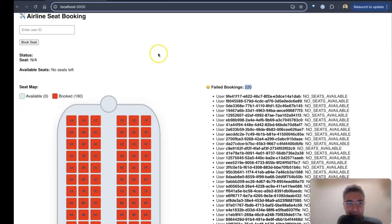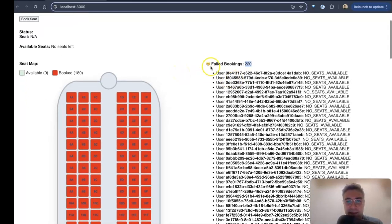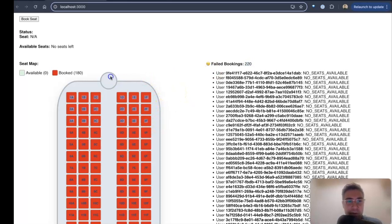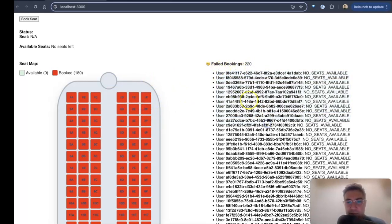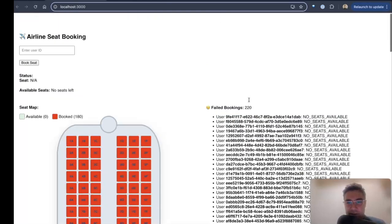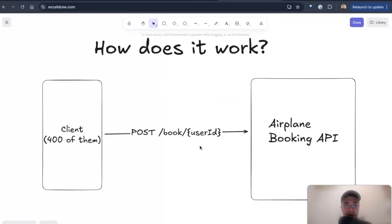So that's how many requests my load test sent in. So even by crashing halfway through, Temporal still saves all the state, and it still treated everyone fairly. First come, first serve. First ones will get booked, and then the other ones will be rejected here. So 220 got rejected.